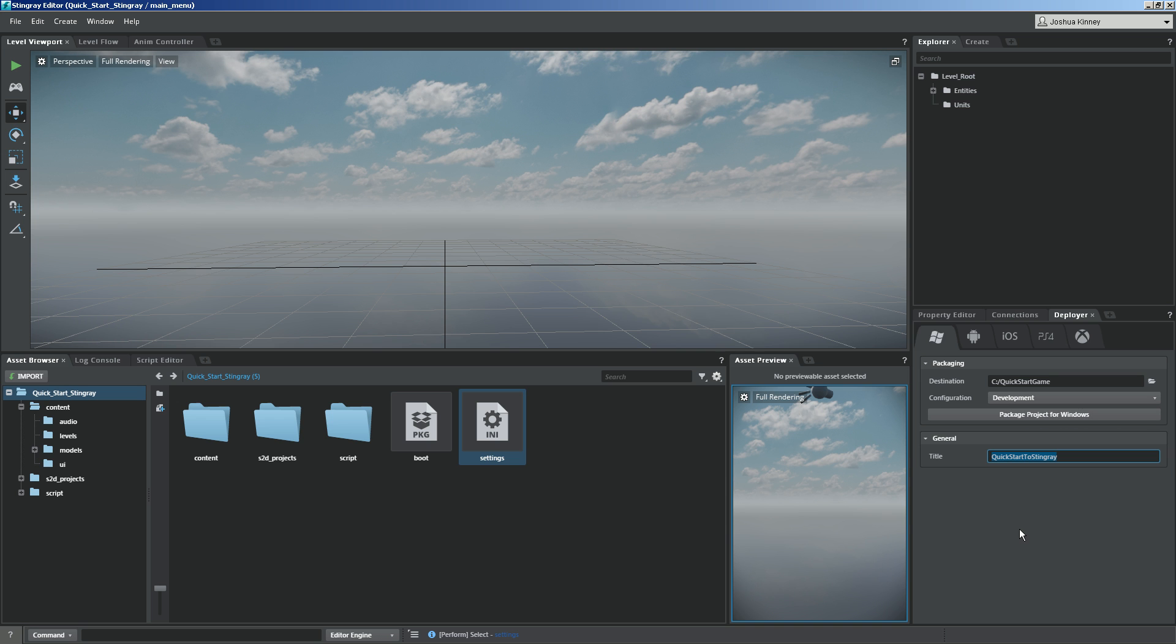When you do that, it's going to create a .exe file, and you can open that, and you can play it in its own separate window, and then you can also share that with friends and start getting feedback on your own games.